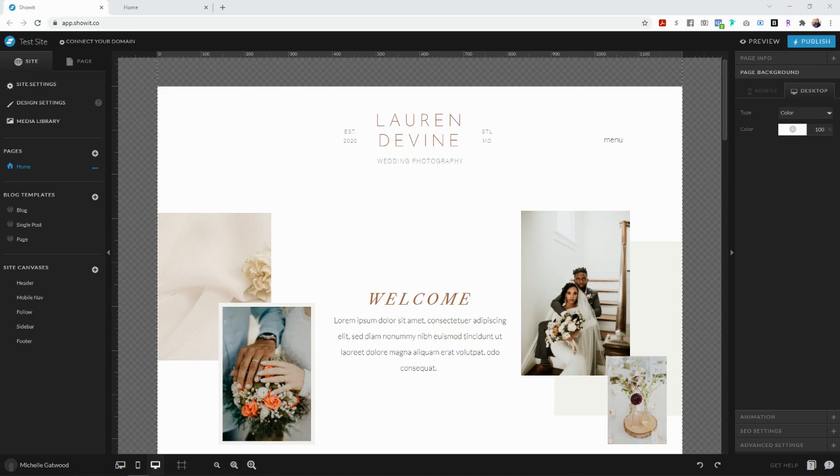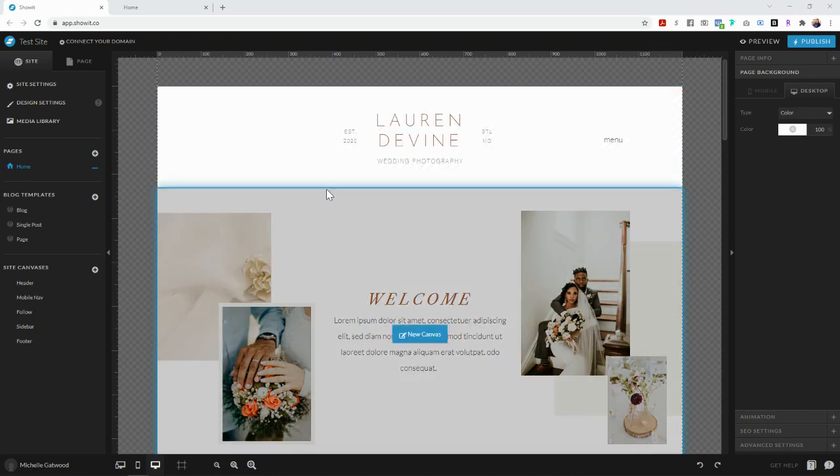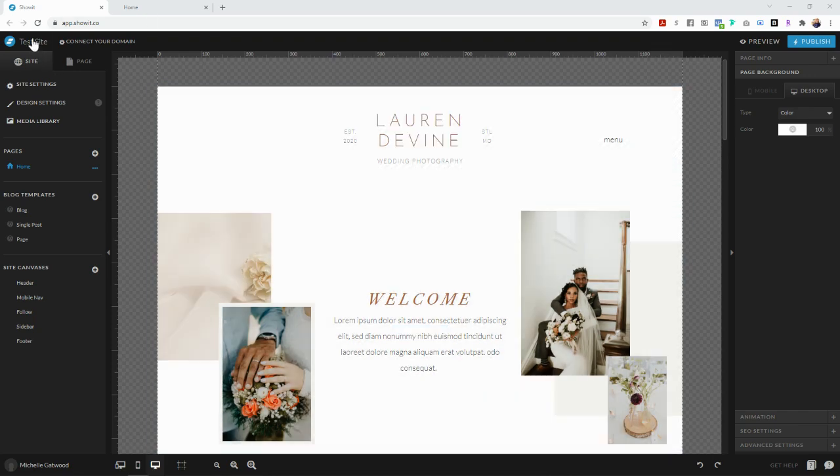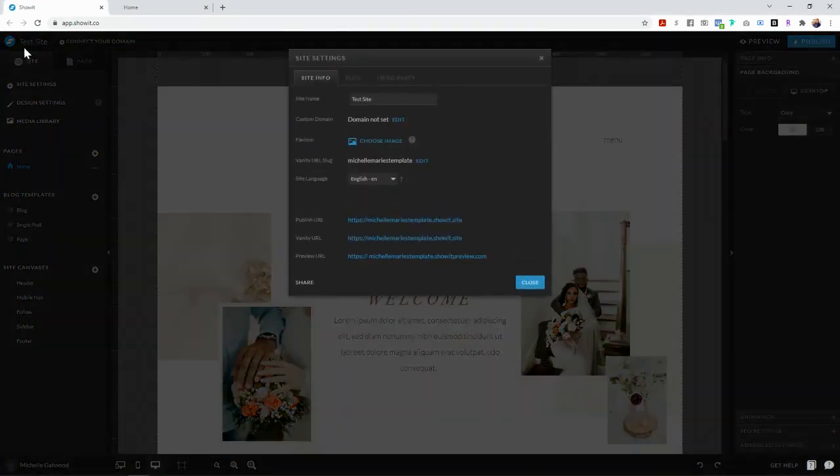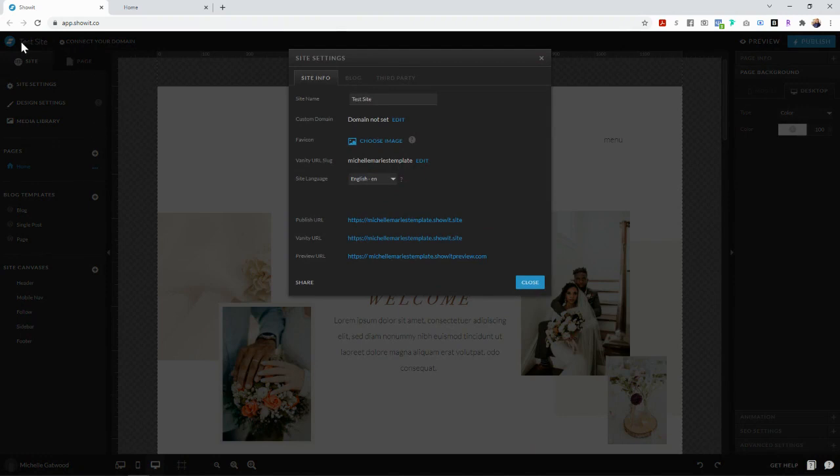So after you have the whole website set up and it's good to go and you are ready to launch it, ready to make a sale, you are going to click up here on the top left hand corner where it says test site and you're going to make sure that you rename your site name what you want it to be.